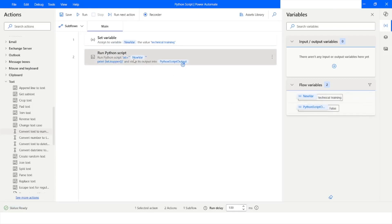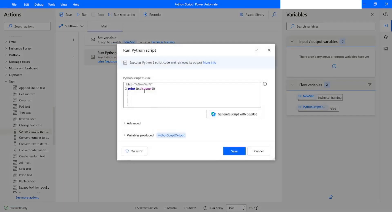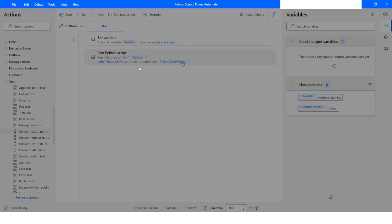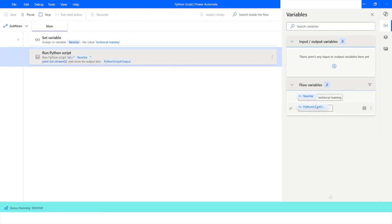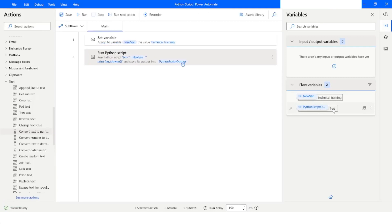Similarly, I can use the islower() function, which returns a boolean value to confirm whether all the characters in the given string are in lowercase. I click Run again and this time the output is True.